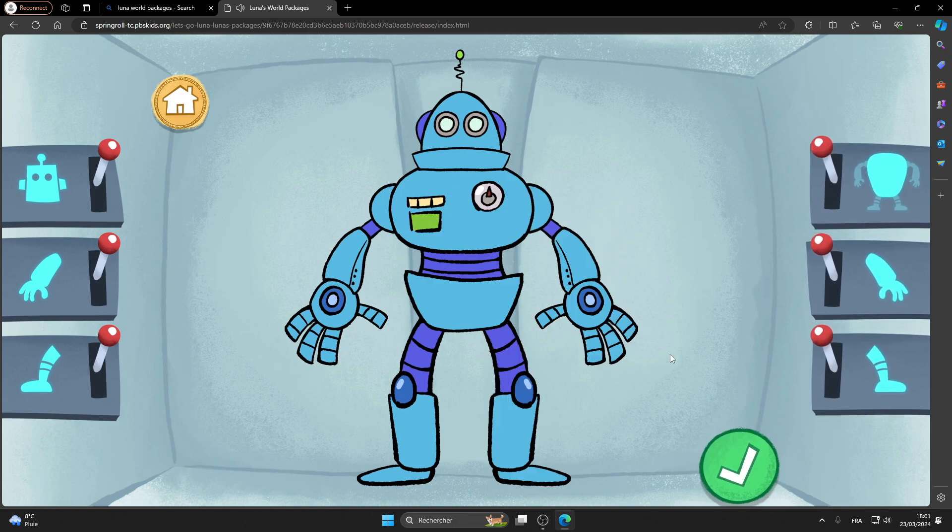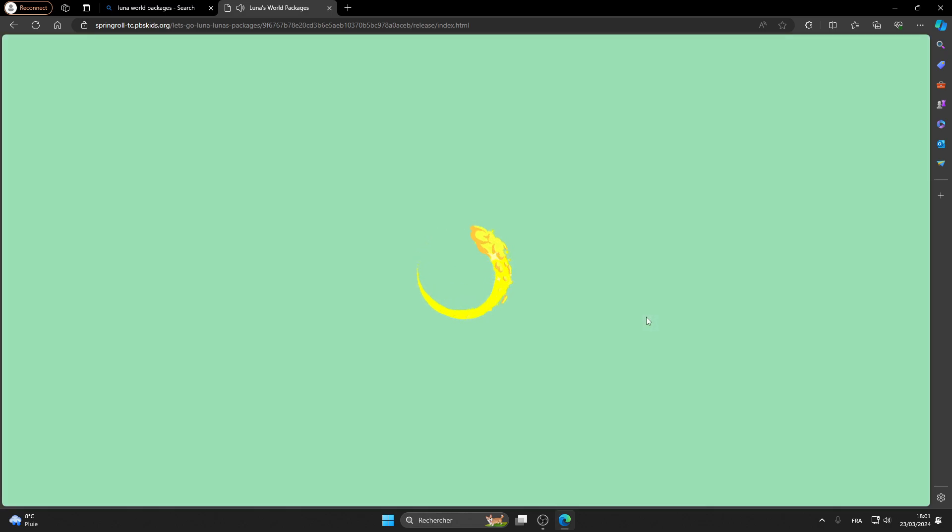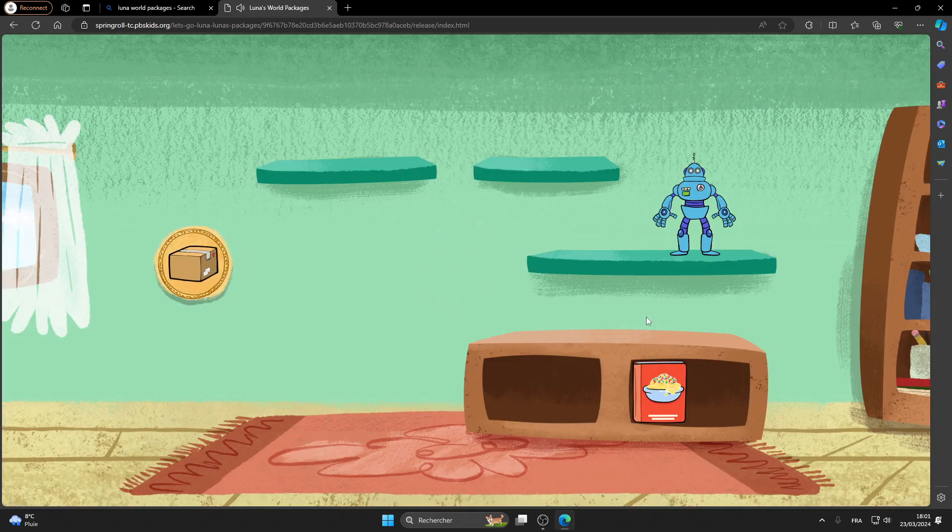Done! What an incredible robot! We'll see you next time.